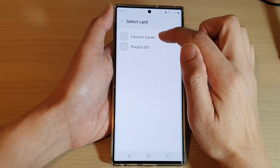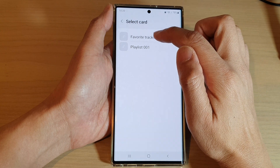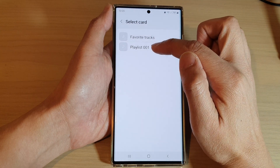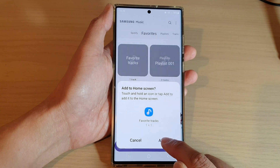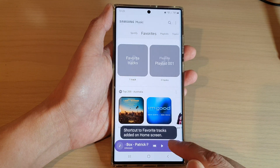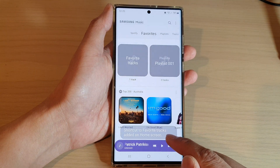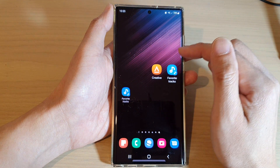In here, select favorite tracks or one of your favorite playlists. And then tap on add. This will add your favorite tracks to the home screen.